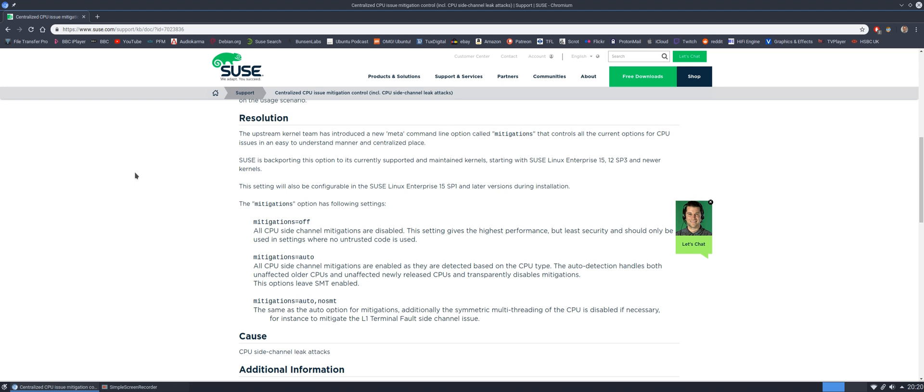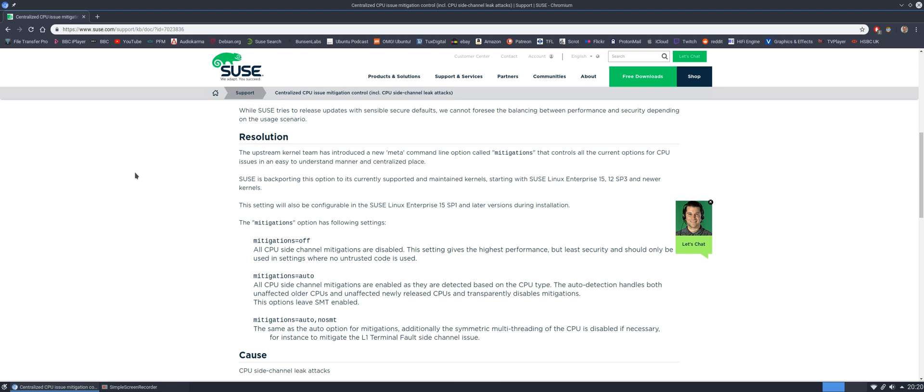Basically you can choose between, if we look here, mitigations off—that will do the following: all CPU side channel mitigations are disabled. This setting gives the highest performance but least security and should only be used in settings where no untrusted code is used. You have auto, which basically lets your system auto-detect whether or not it thinks it's safe to disable. And there's another option which additionally disables symmetric multi-threading of the CPU if necessary.